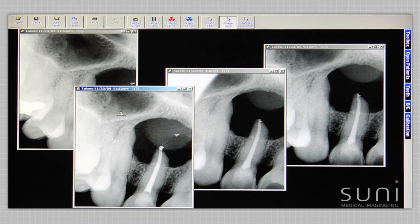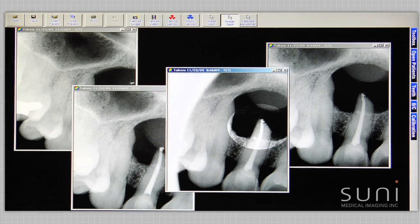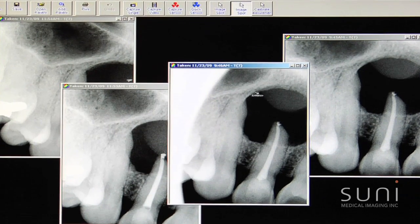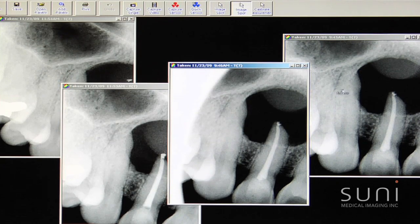Our second case is a young lady that presents with no pain and previous root canal treatment. This was the initial root canal treatment and a very large periapical radiolucency, which initially appears to be a cyst, but we can't make that diagnosis radiographically.